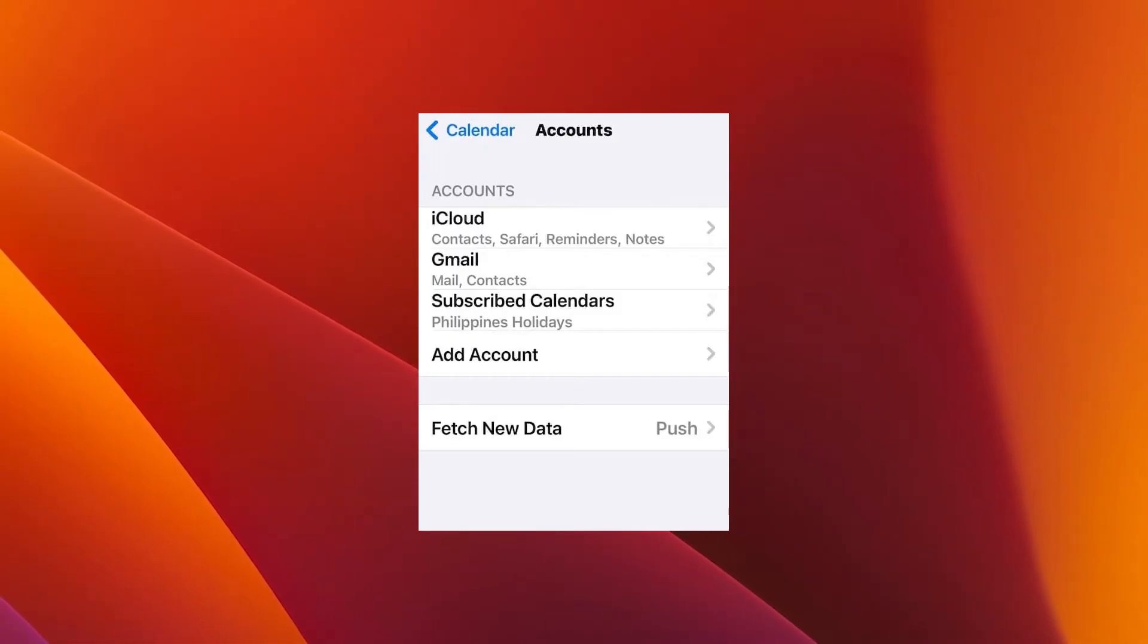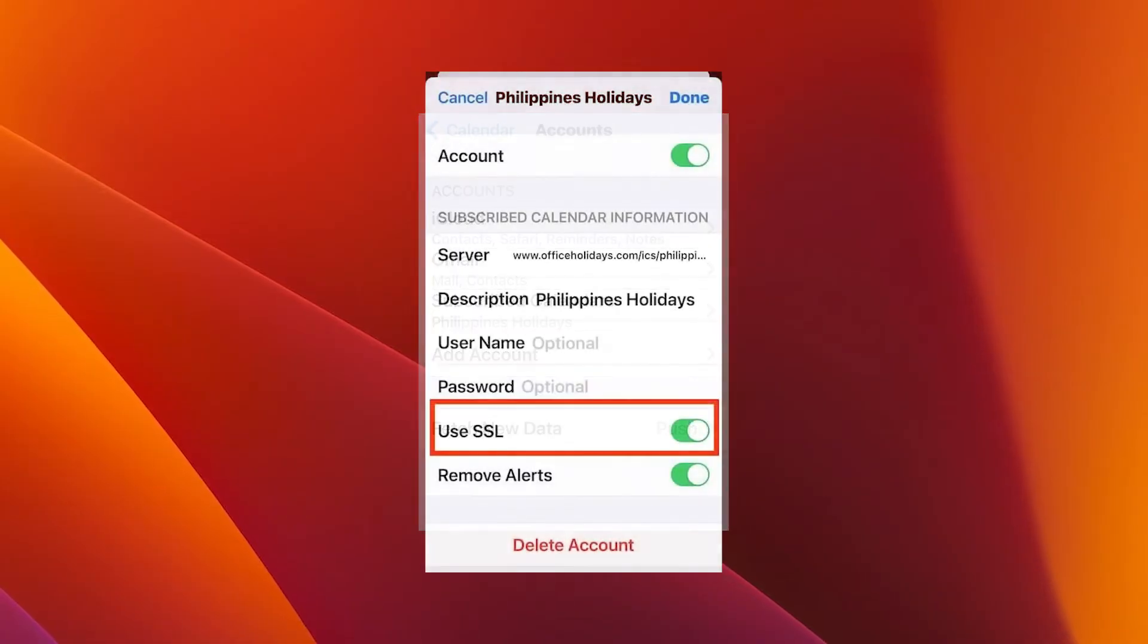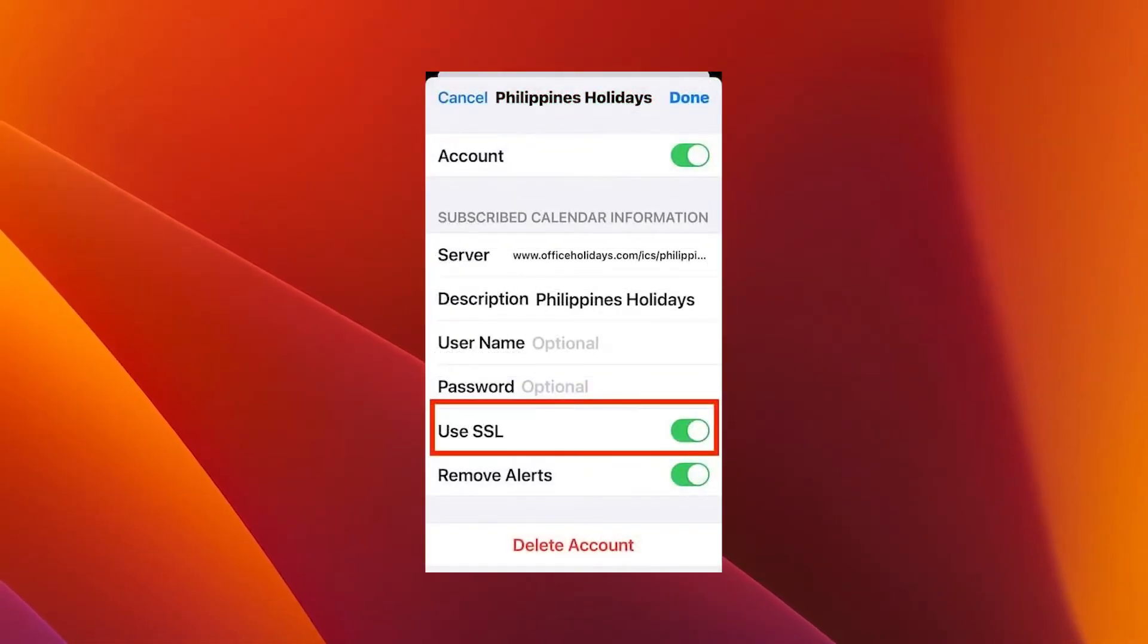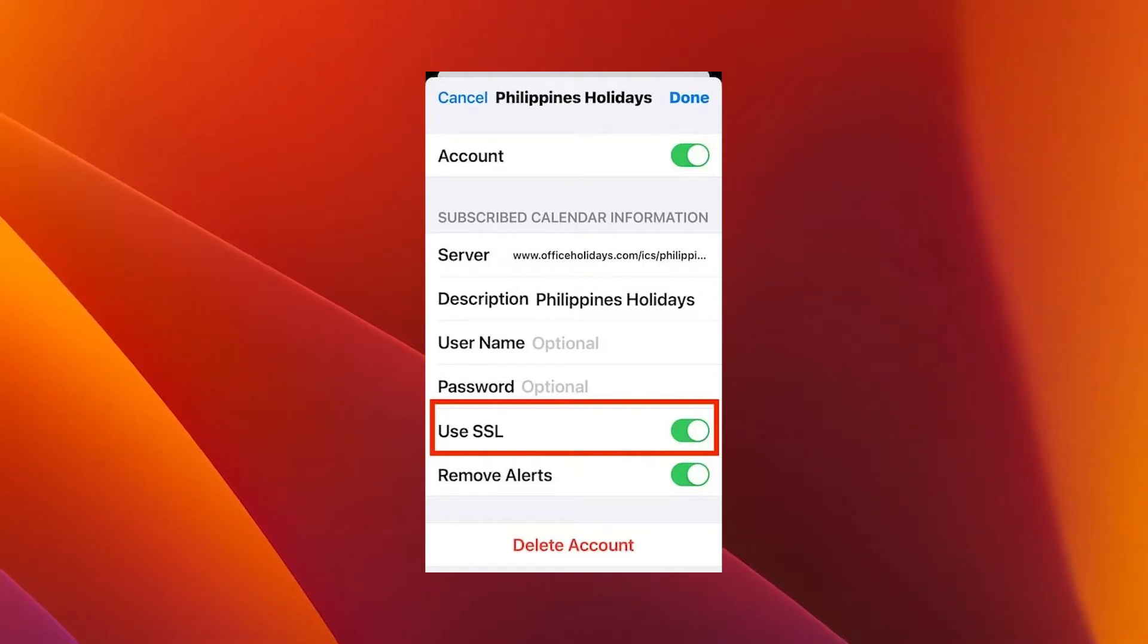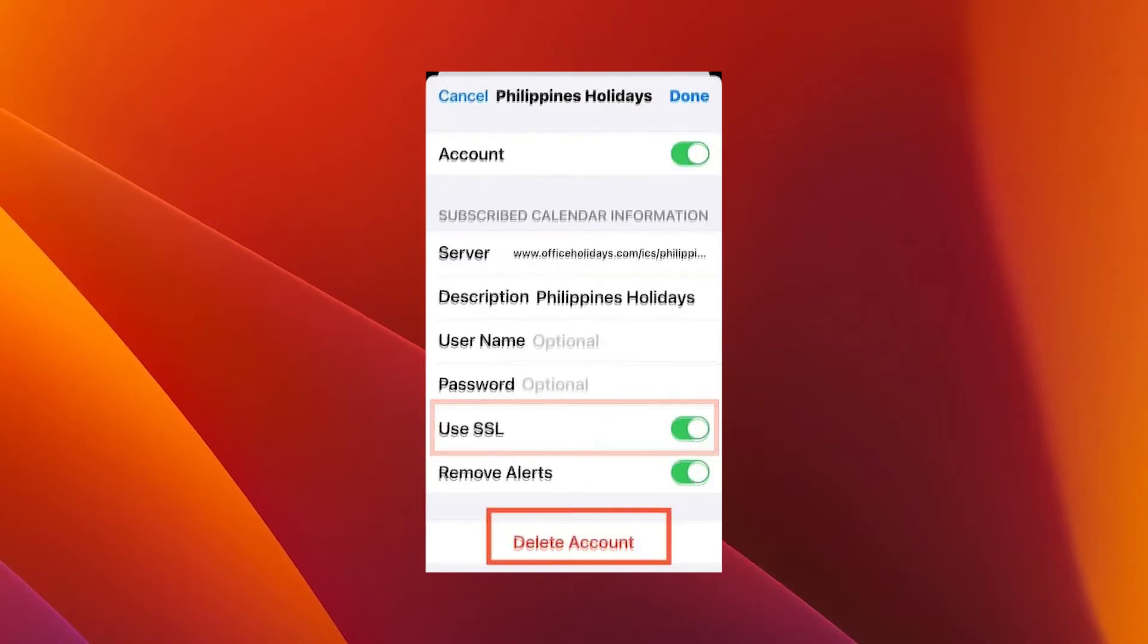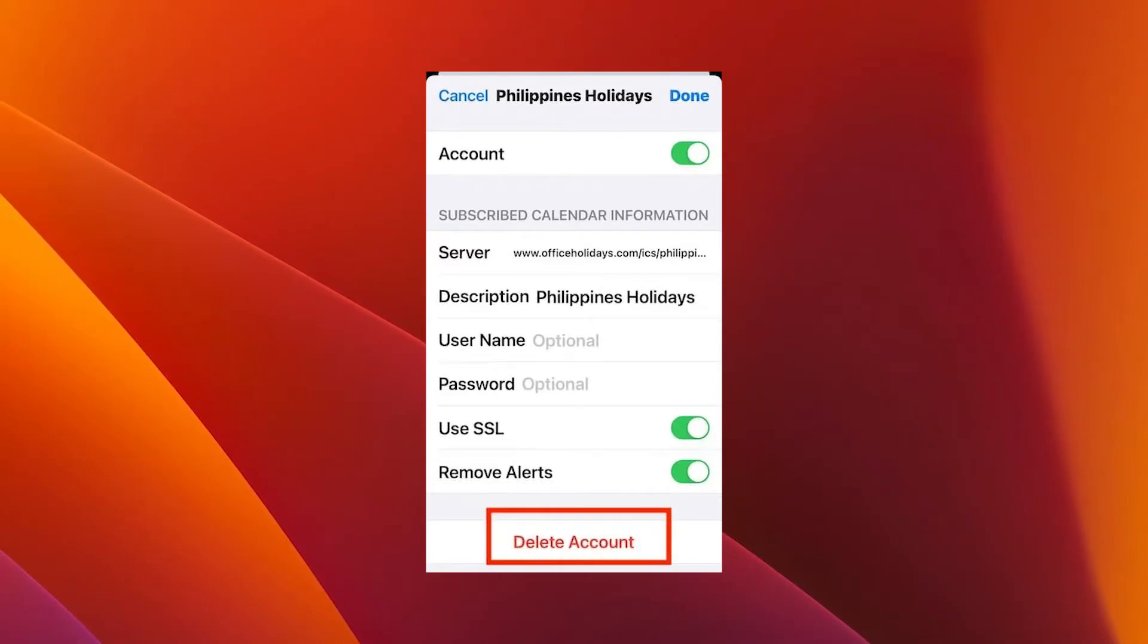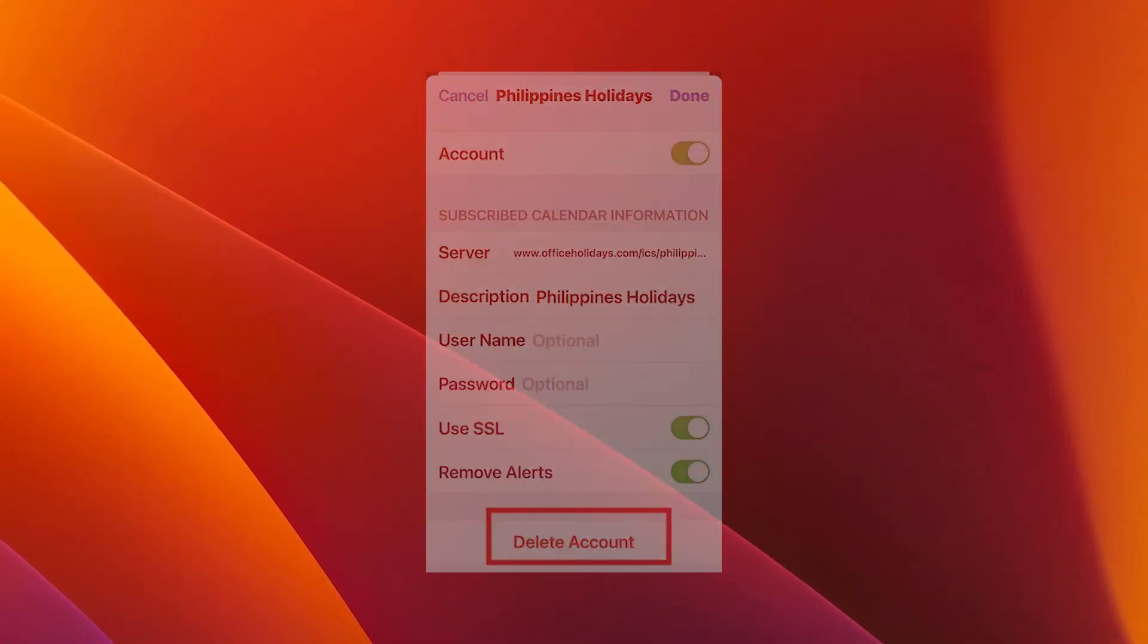In here, simply select your calendar subscription and toggle off the Use SSL button. Now if the SSL verification errors still pop up, consider unsubscribing from the calendar event altogether. Just tap Delete Account on the same page. You can check if the issue still persists.